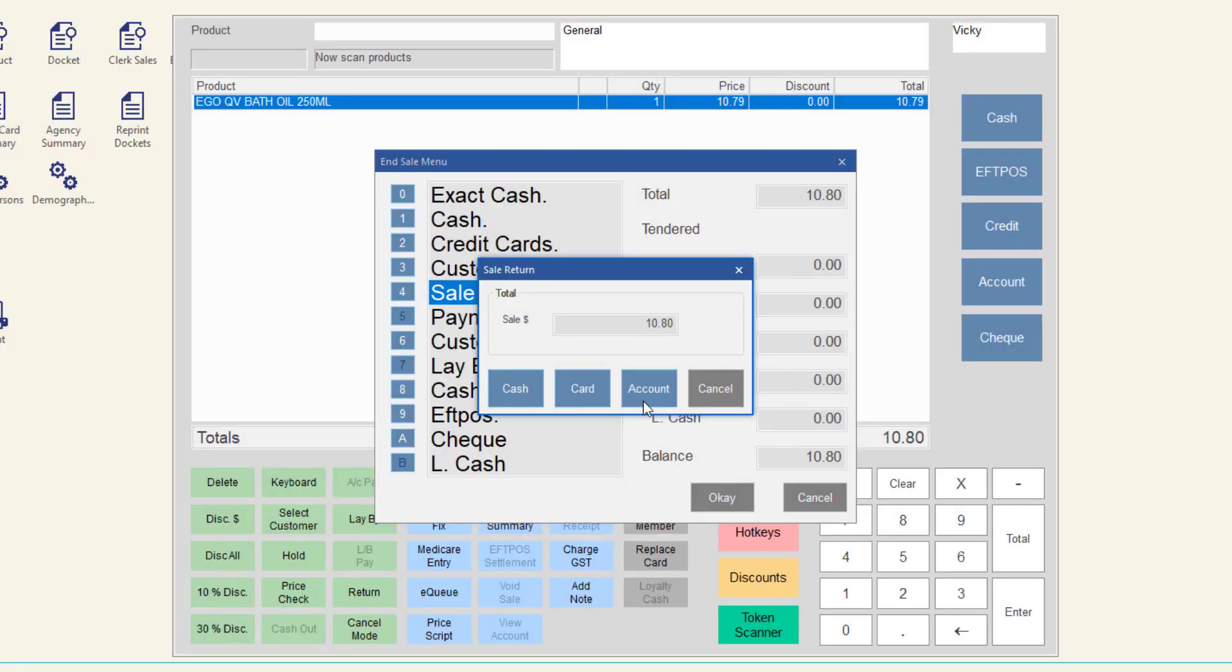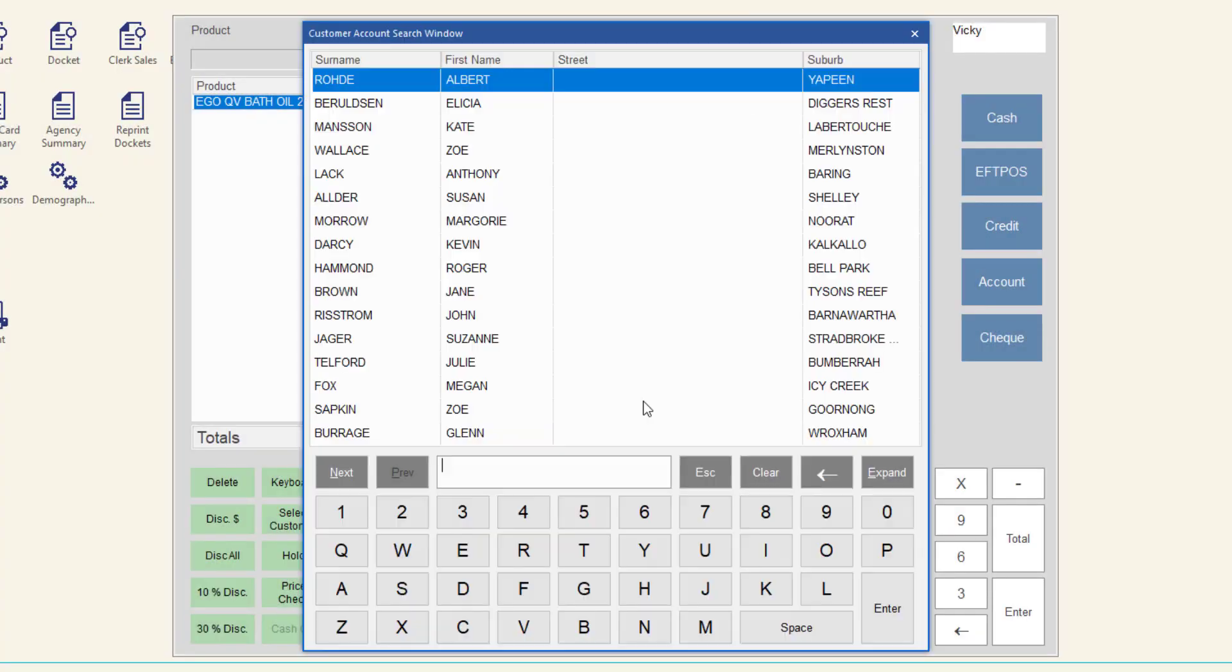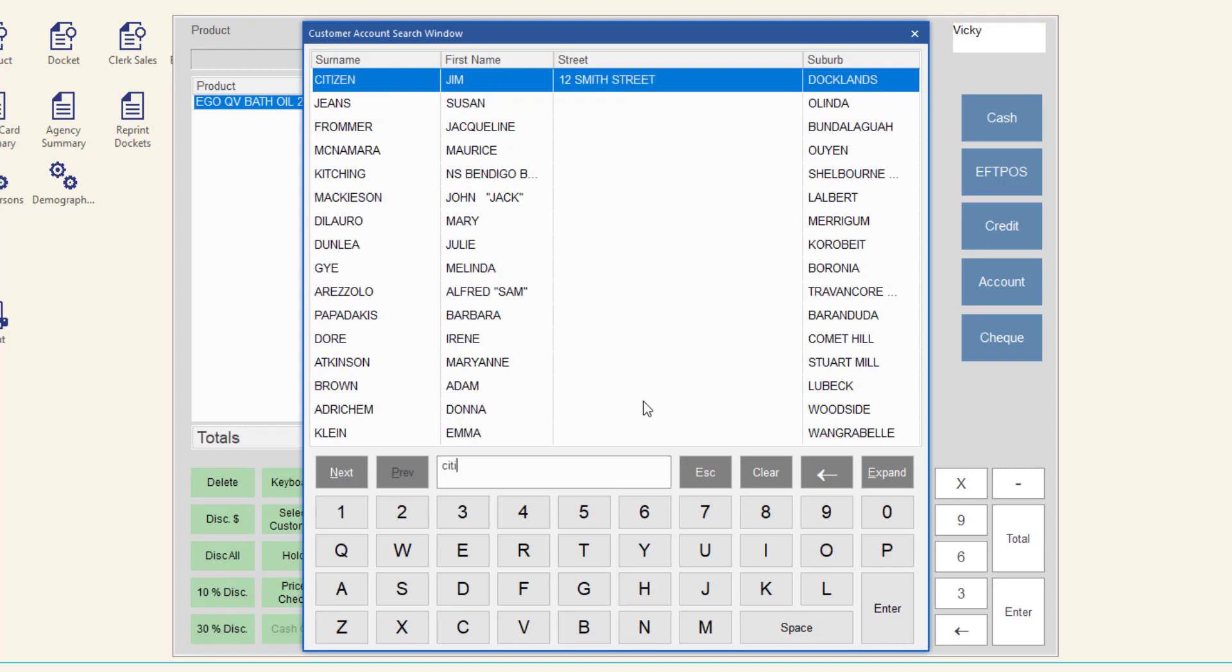And if you select account, the customer account search window is displayed. Select the account and complete the sale as normal for an account customer.